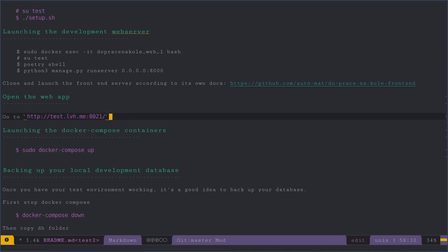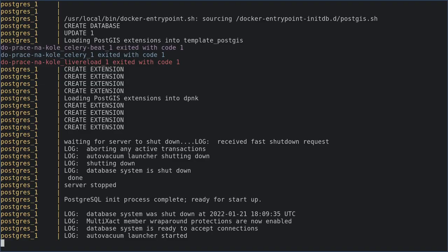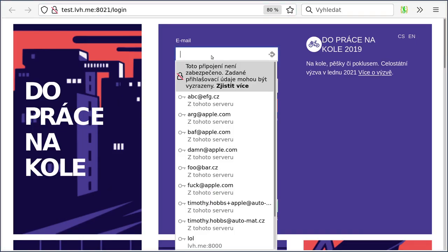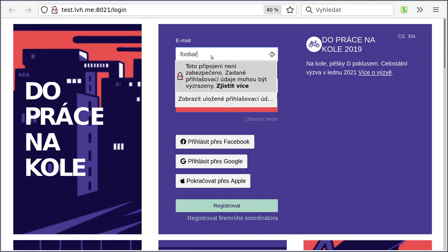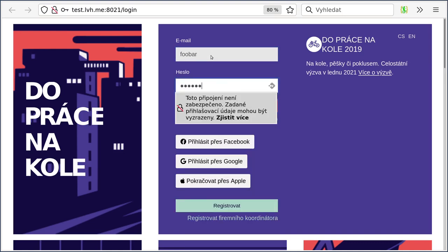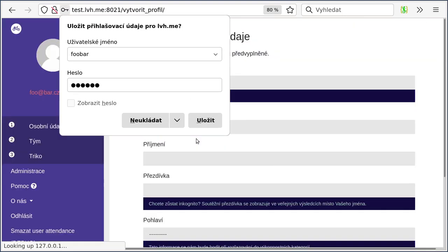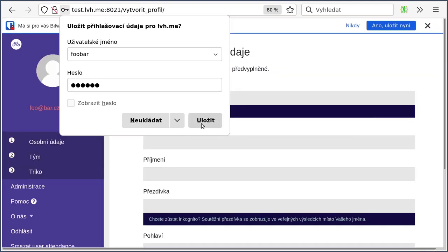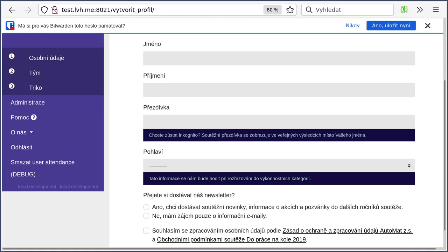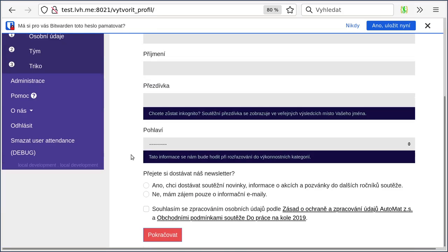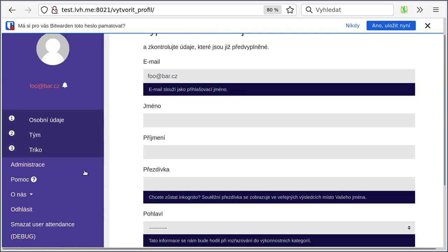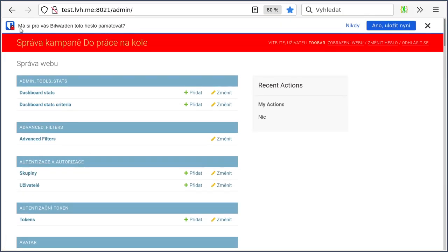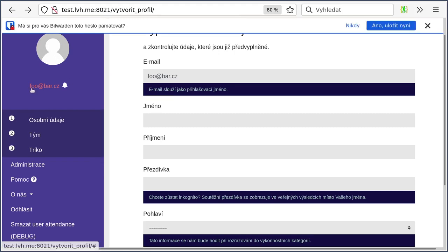That should be enough and you use the same username and password as you set up in the setup script and then you're in. You can enter the administration and change things. That's it so hopefully that helps.